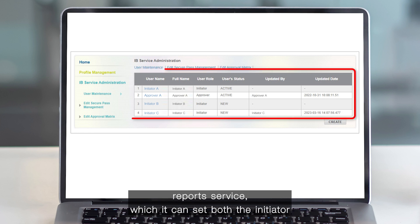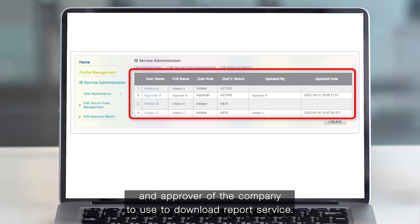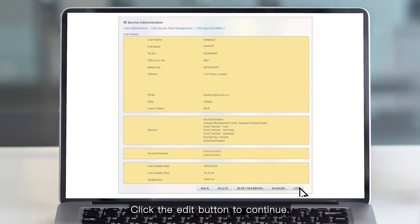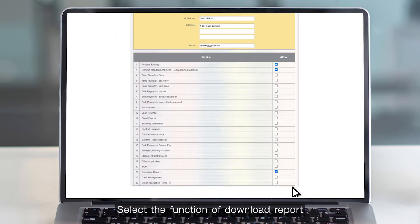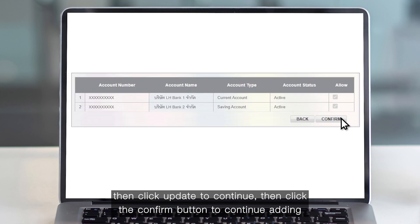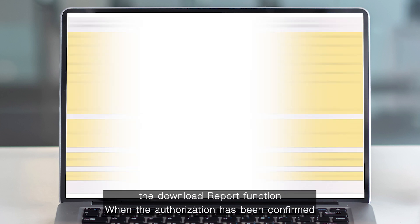Both the initiator and approver of the company can be set to use the download report service. The staff details screen will be displayed. Click the Edit button to continue, then select the function of download report and click Update. Click the Confirm button to continue adding the download report function.